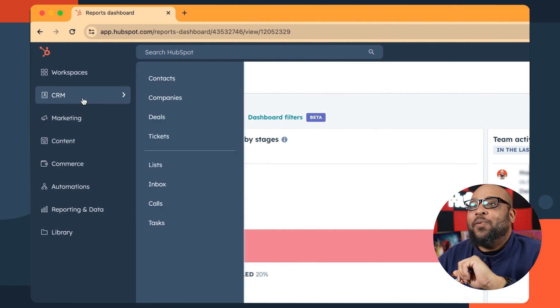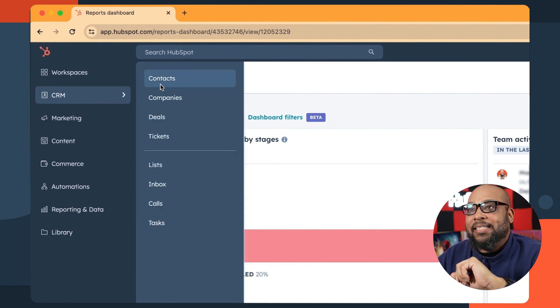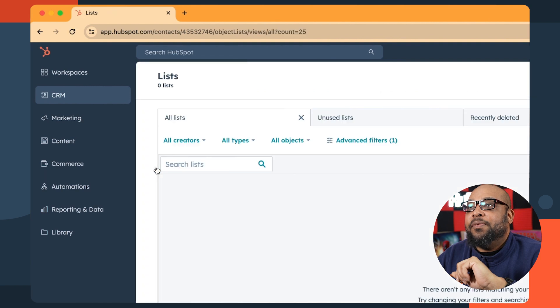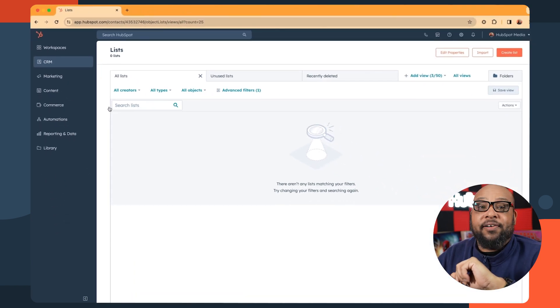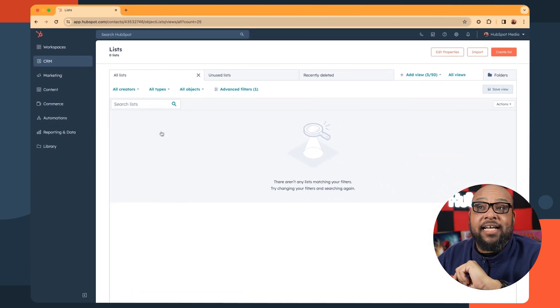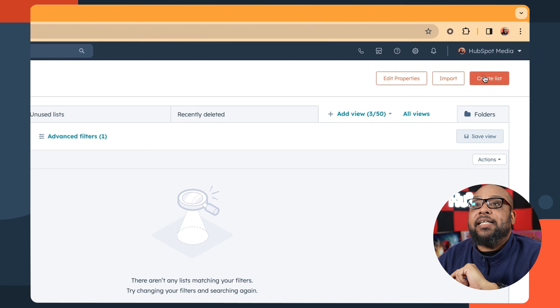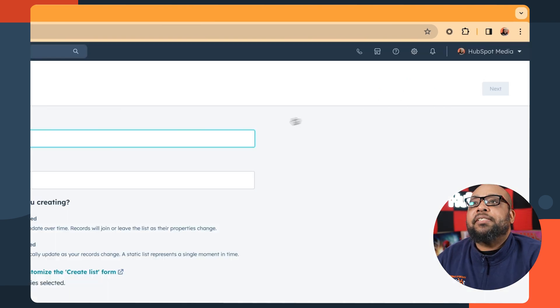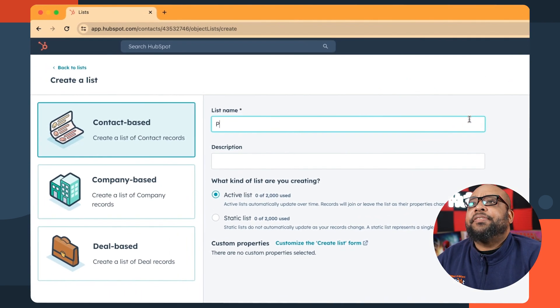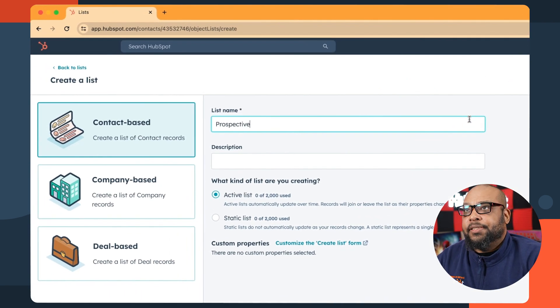We're going to go to CRM and lists, and you can see we don't have any lists in here yet, but that's going to change because we are going to create a list and we're going to name this list prospective customers.